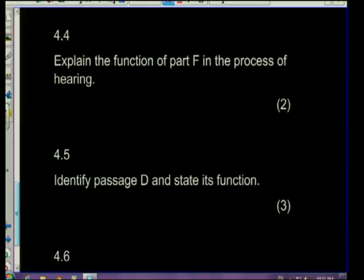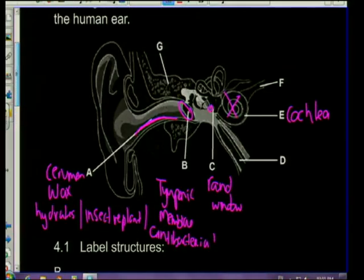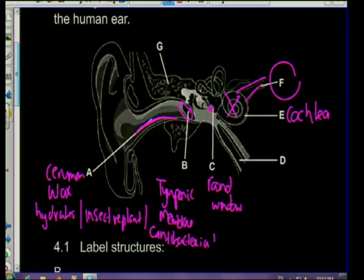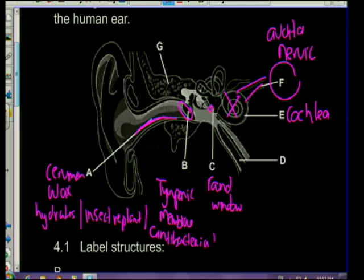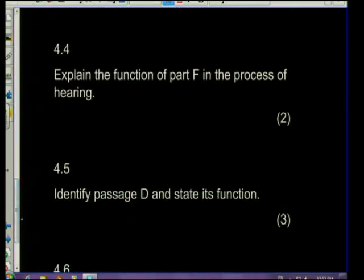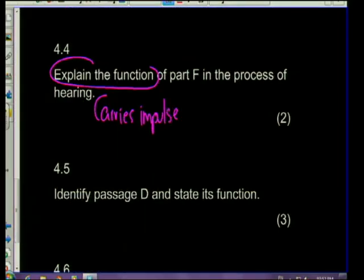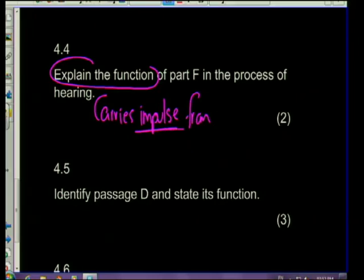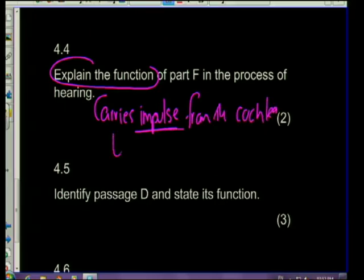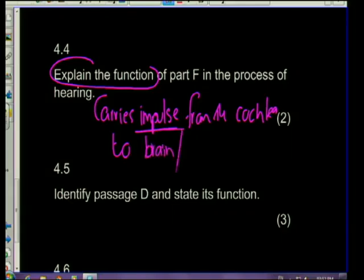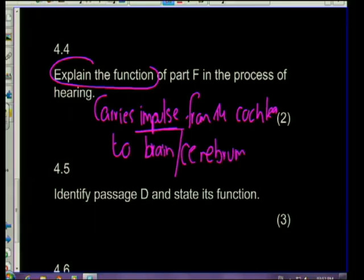Question 4.4: explain the function of part F. You need to know your labels - part F leads from the cochlea and is the auditory nerve. It carries the impulse from the cochlea to the brain - specifically the cerebrum. It is the vestibulocochlear nerve, and the branch from the cochlea goes to the cerebrum.